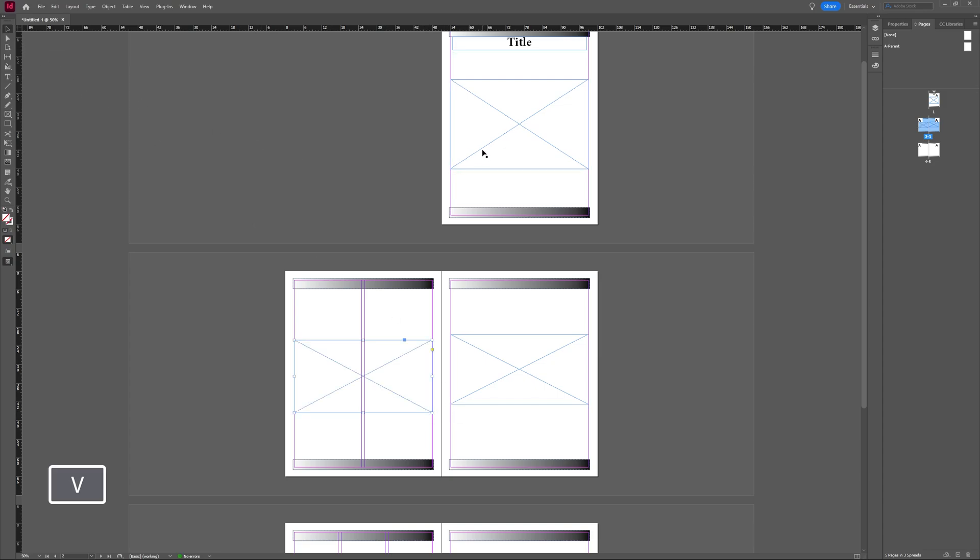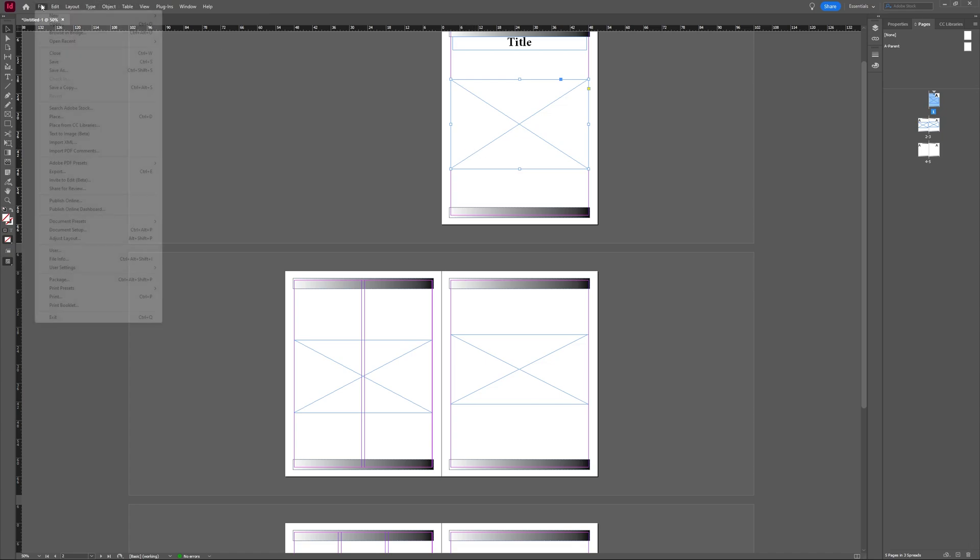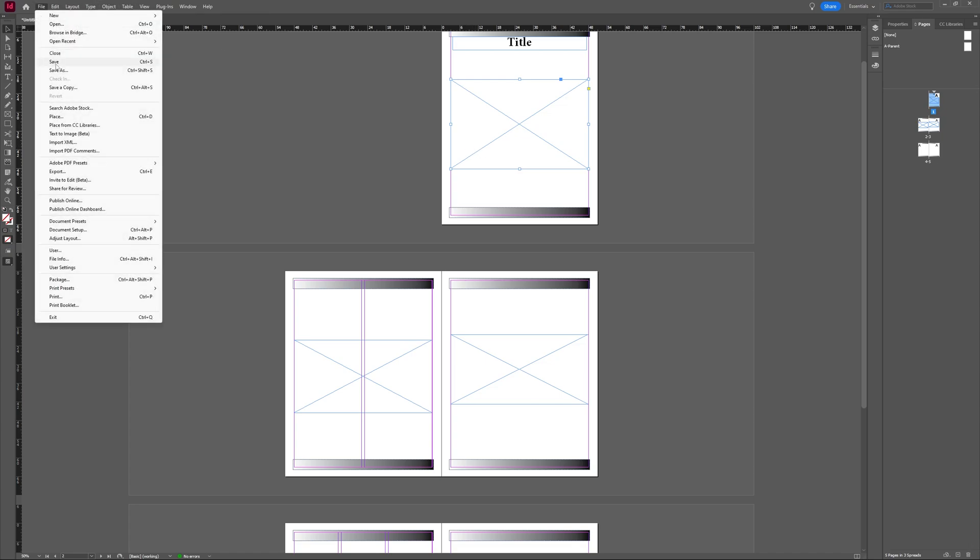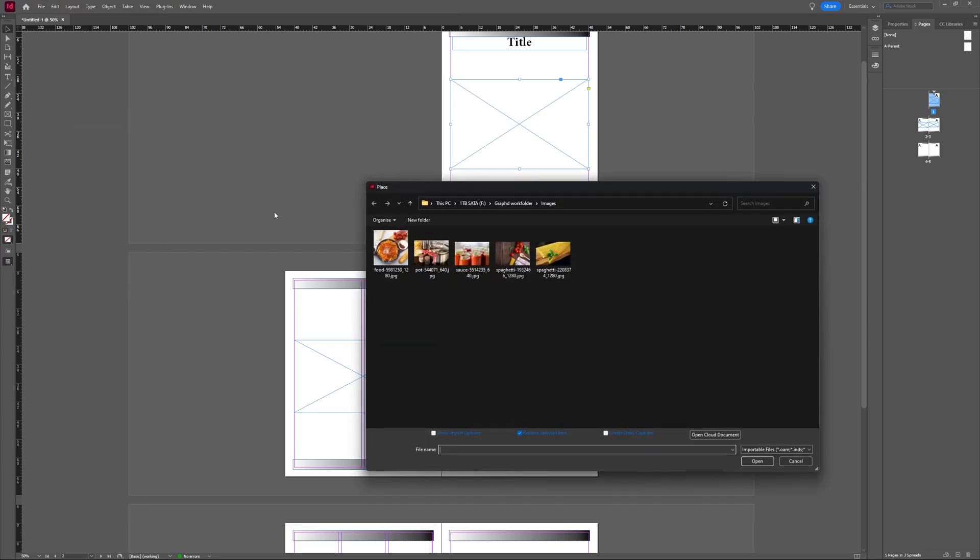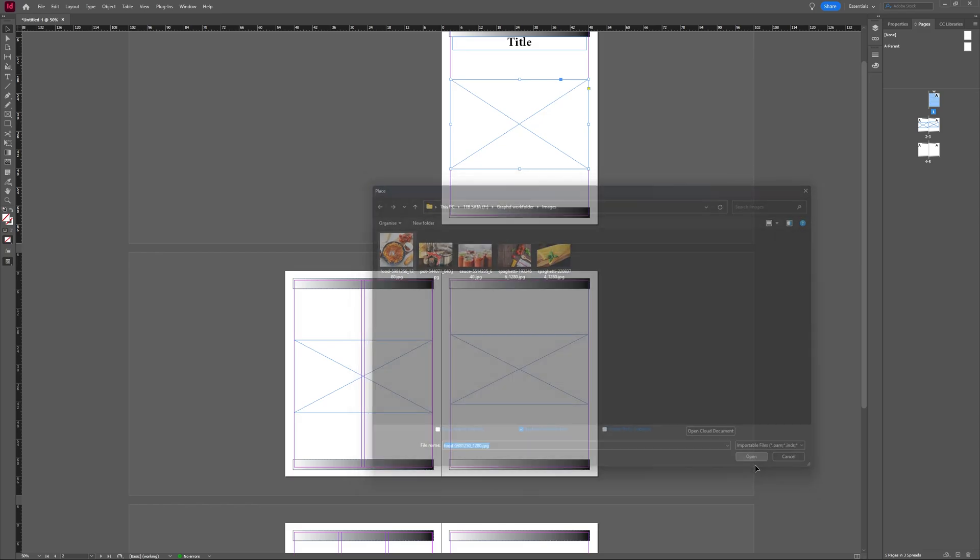Now, with my selection tool, I'm going to select my first frame tool, and I'm going to go to file and then choose place, and I'm going to choose this spaghetti. Click open.